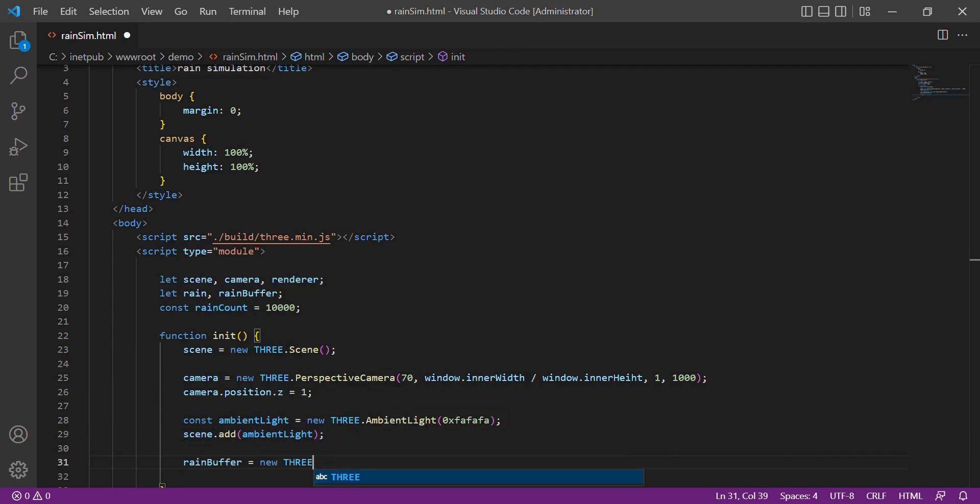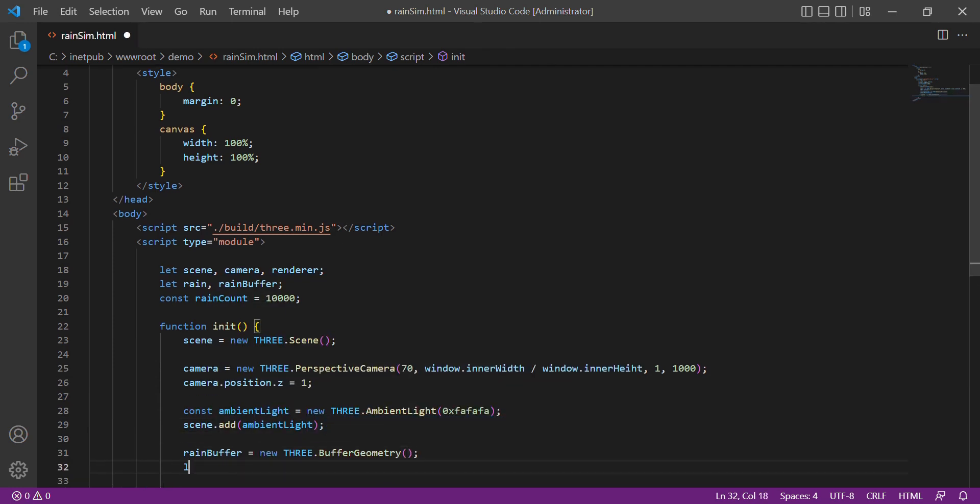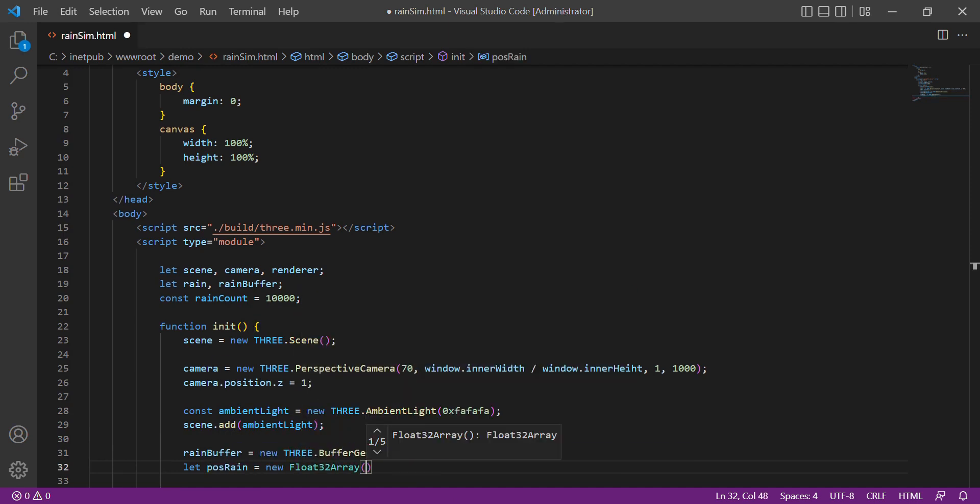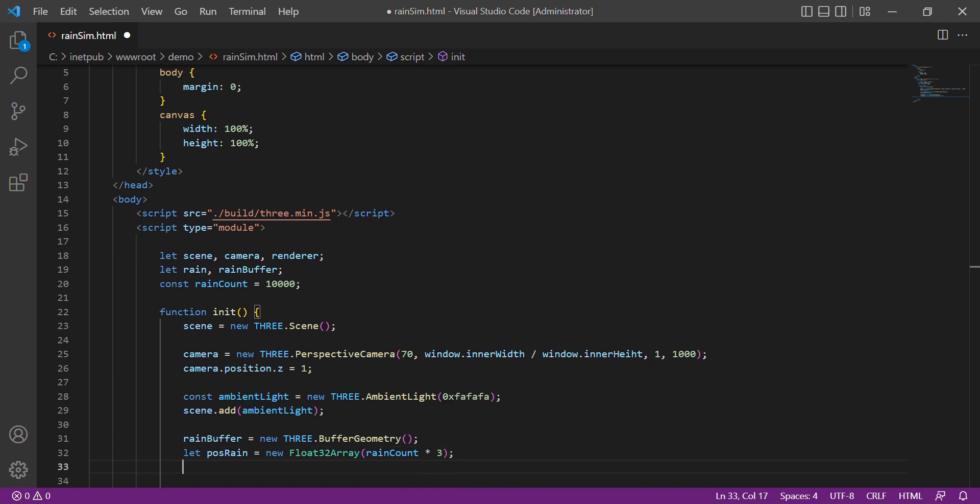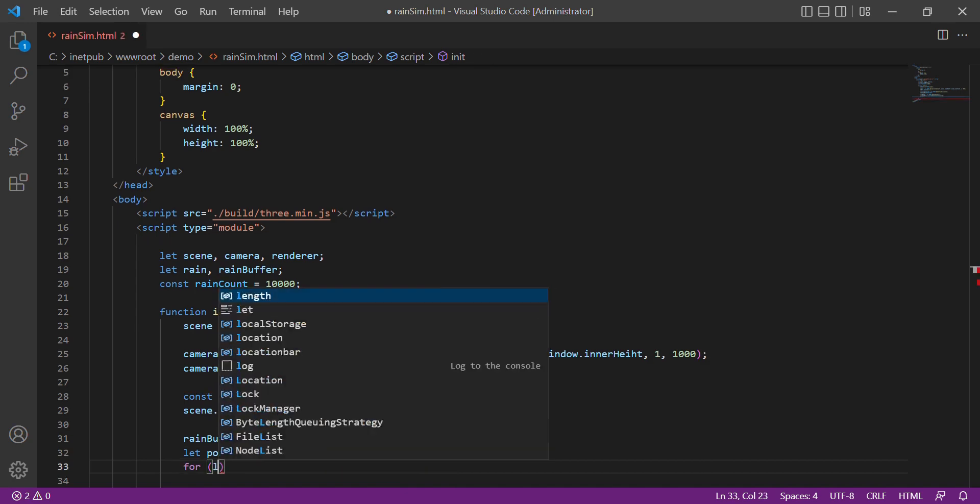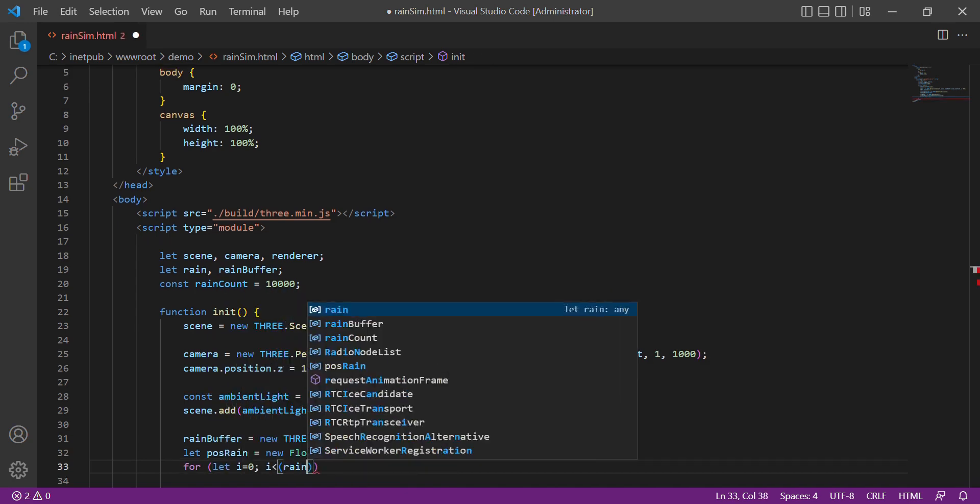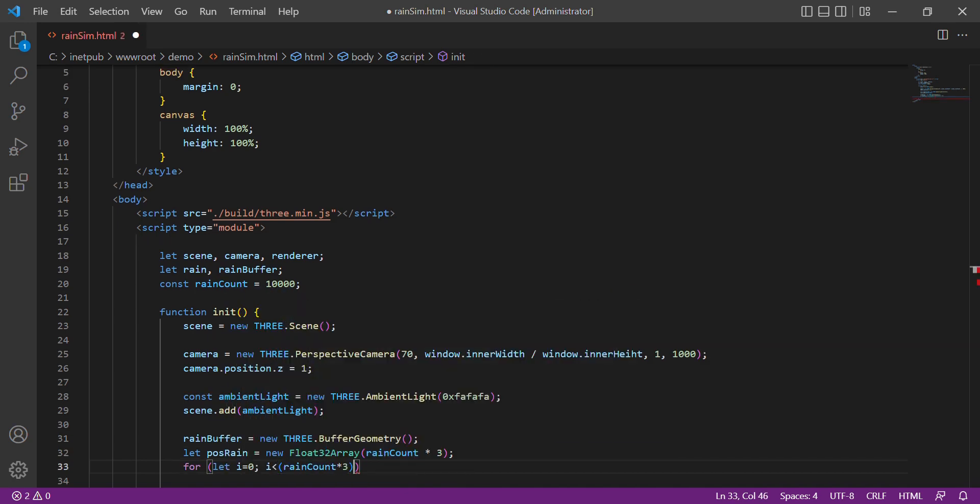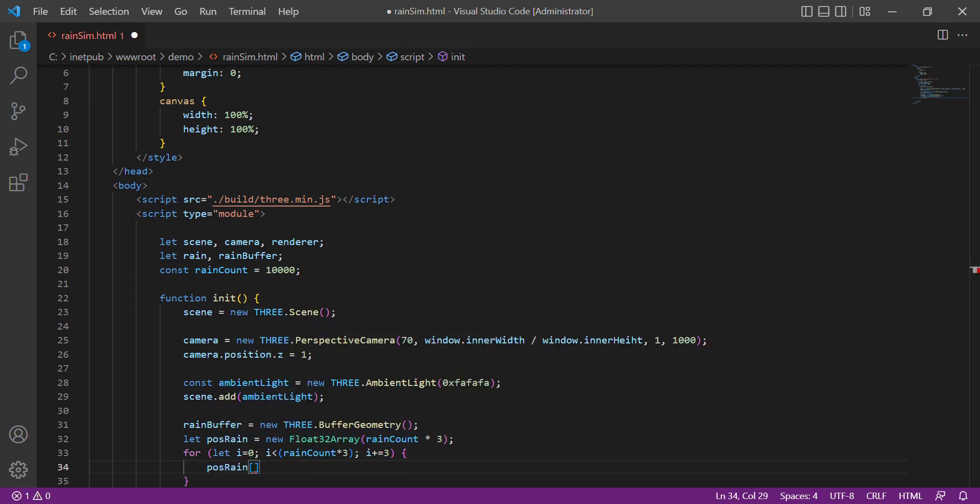Then the buffer, the rain buffer where each raindrop has its own position XYZ. So we set the XYZ position of the raindrop randomly.